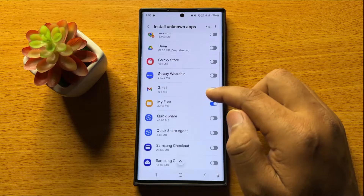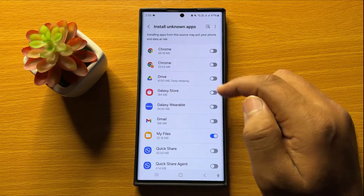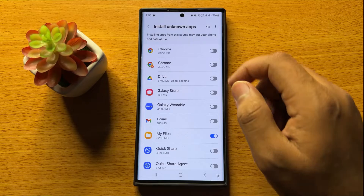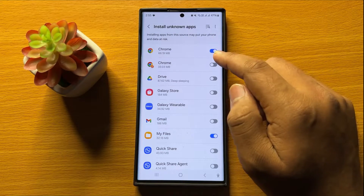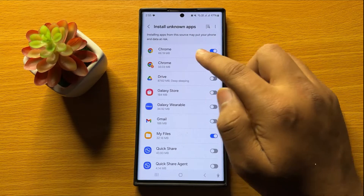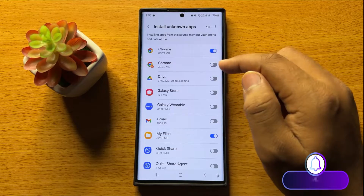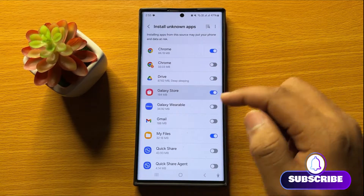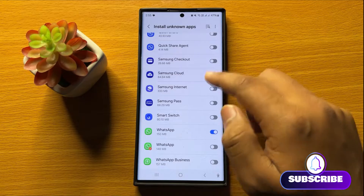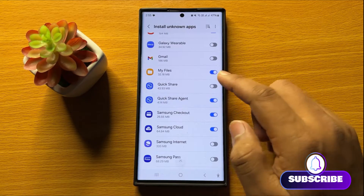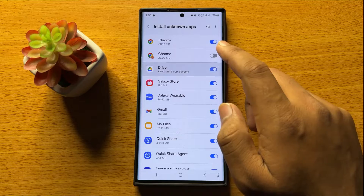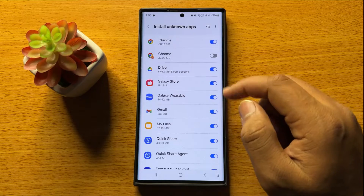From here, enable the Apps button to give permissions to install the APK files. So turn on the button to install the APK files from Chrome. You can turn on the buttons of any app from here to install the APK files from that app.